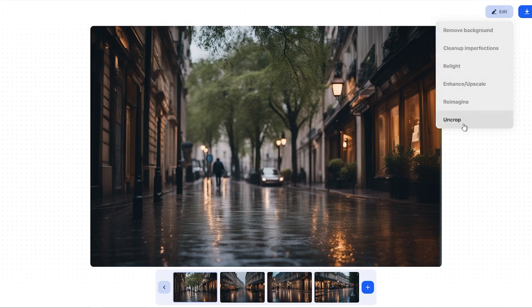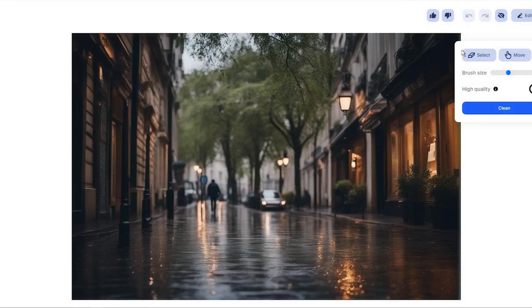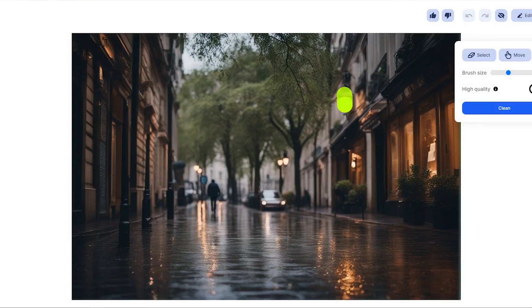Here, uncrop means that you can change the aspect ratio of an image to landscape, square, or portrait. Additionally, you can use the clean-up feature to remove any imperfections or unwanted objects from the image.